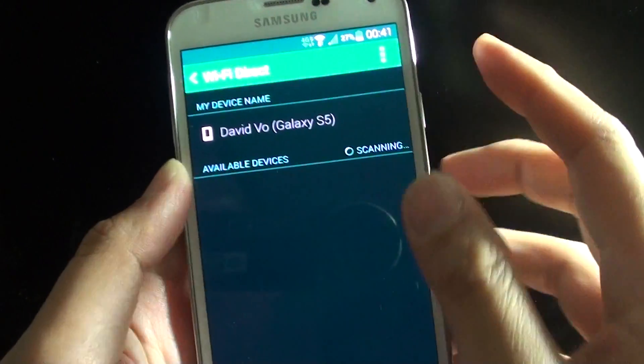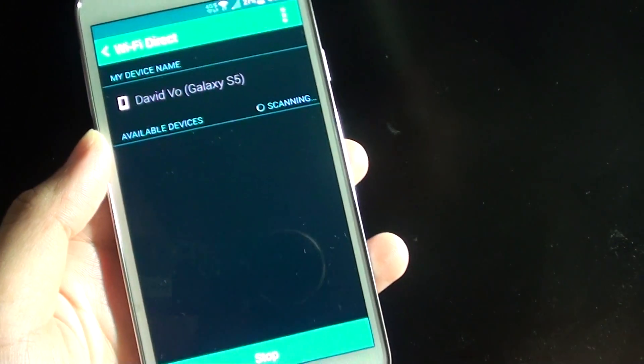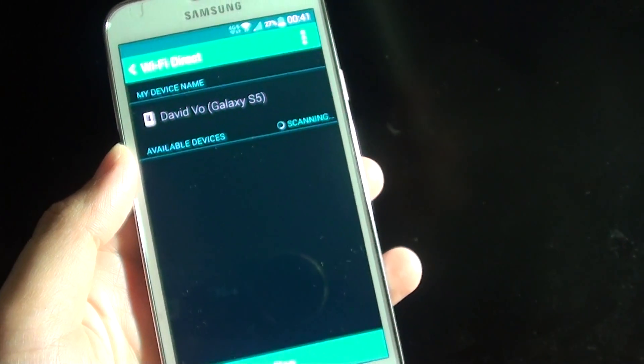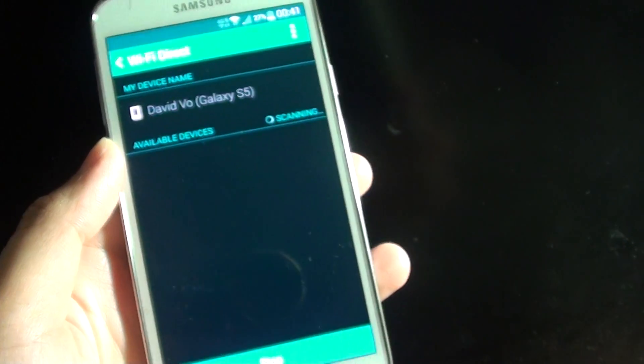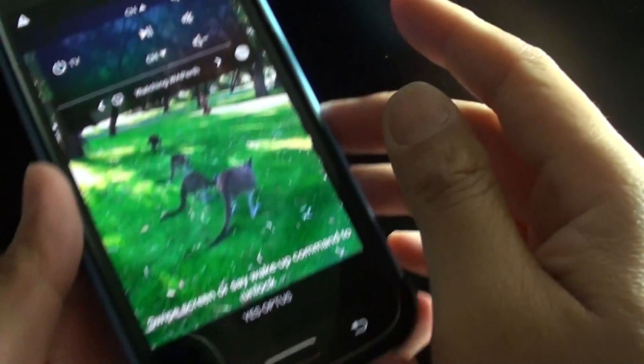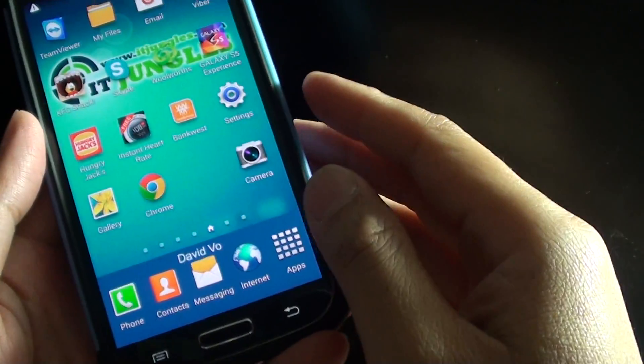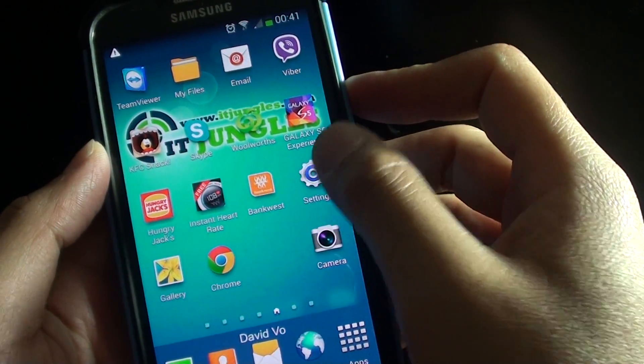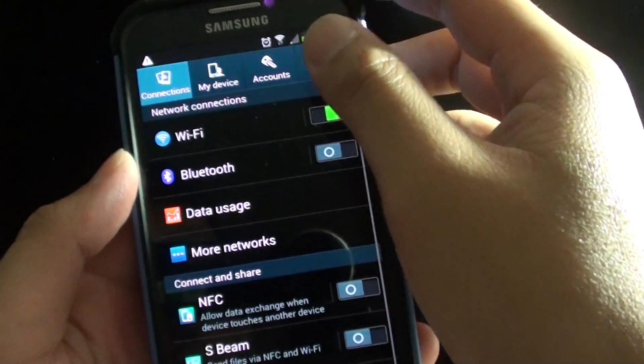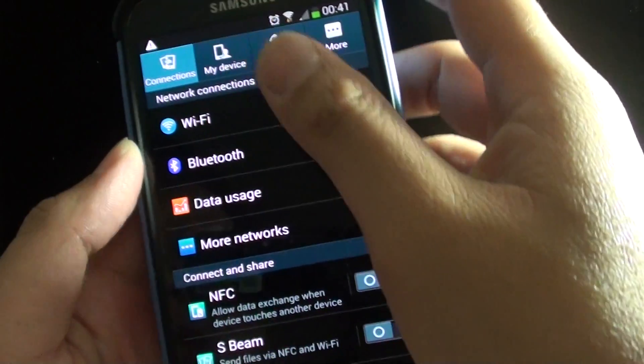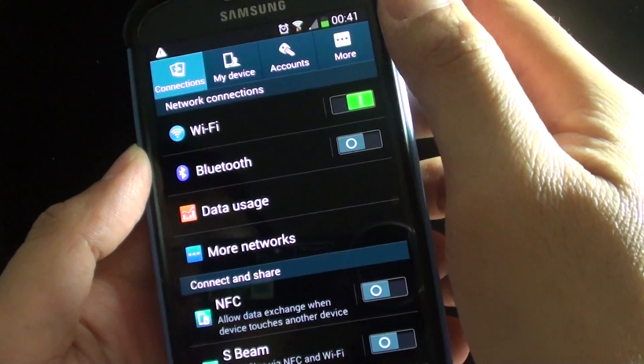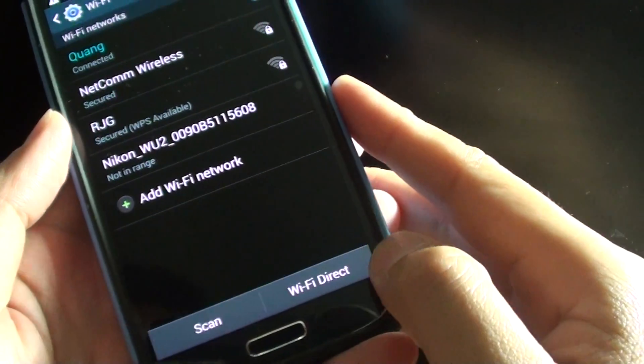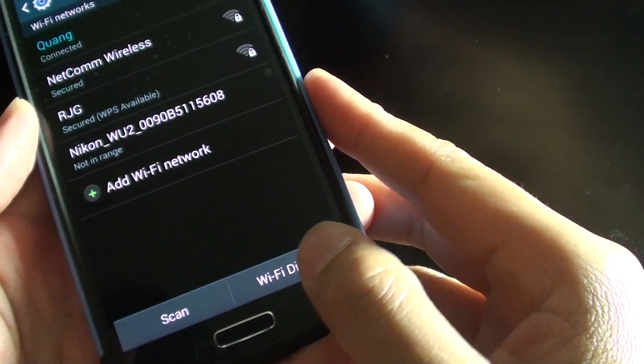Now we need to scan for the other device which has the Wi-Fi Direct capability. So here on my S4 I'm just going to turn on Wi-Fi Direct. Go into settings, tap on connection, tap Wi-Fi, and then at the bottom tap on Wi-Fi Direct.